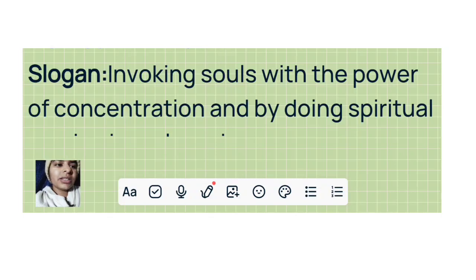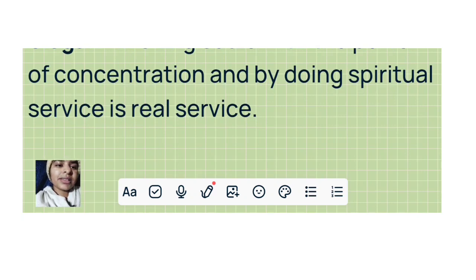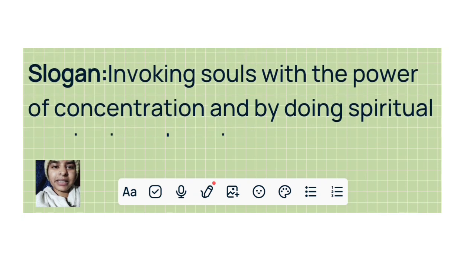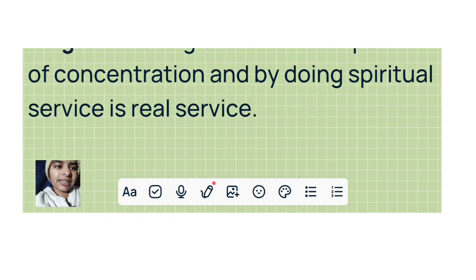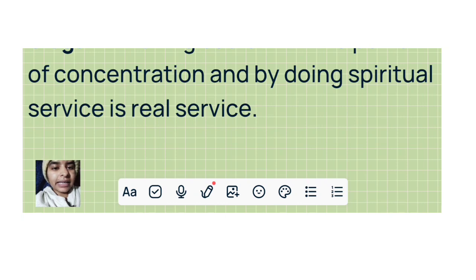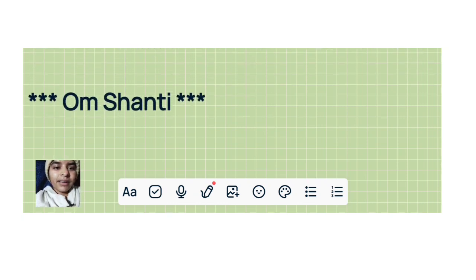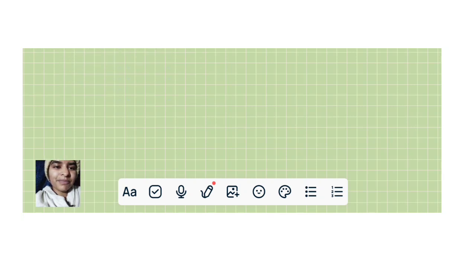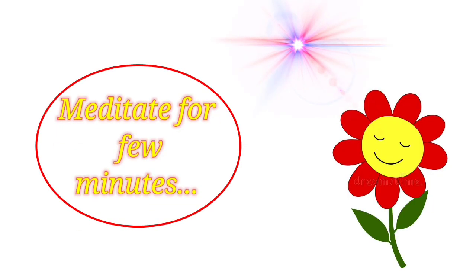Slogan: Invoking souls with the power of concentration and by doing spiritual service is real service. Om Shanti.